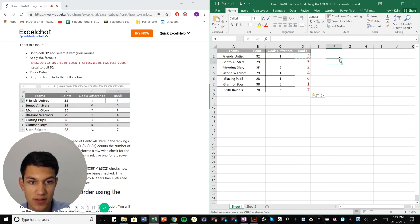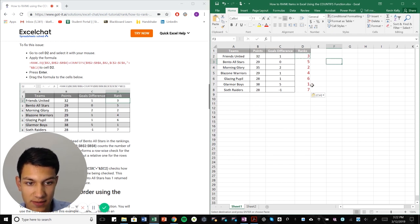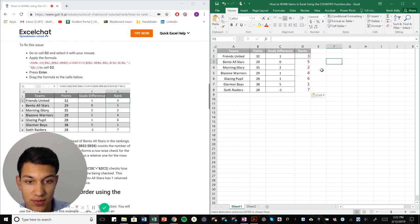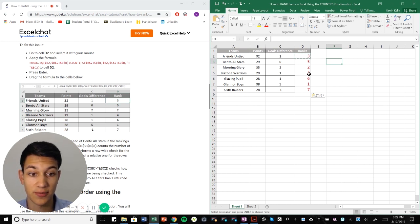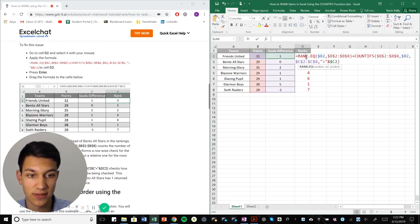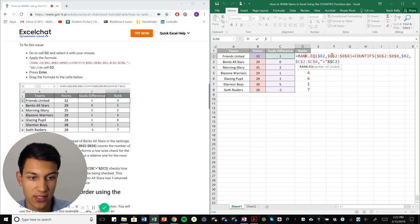Okay. So as you can see here, it's done the rankings for us and it's correctly switched Blizzone and Bento into the proper rankings. And that's because we added the gold difference as criteria.